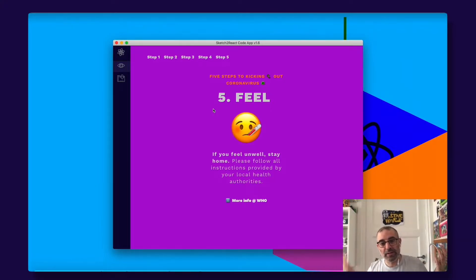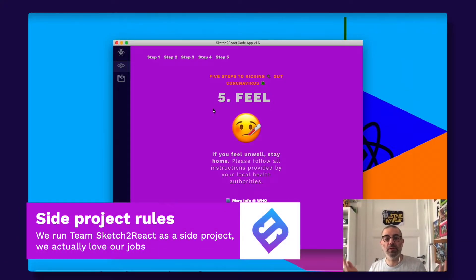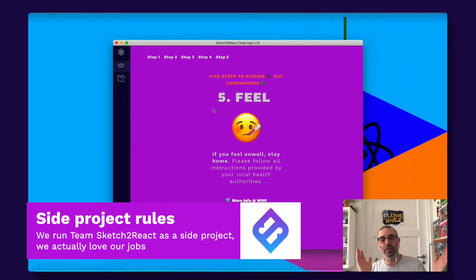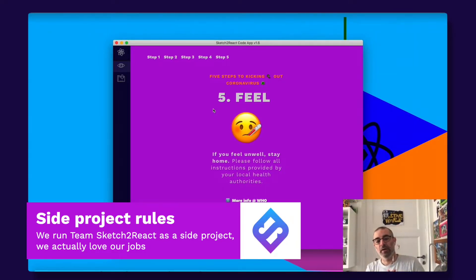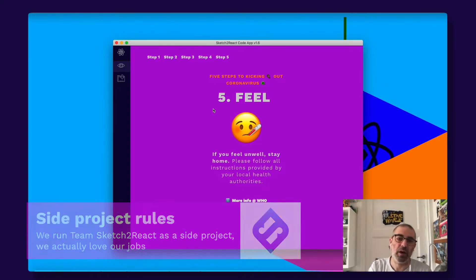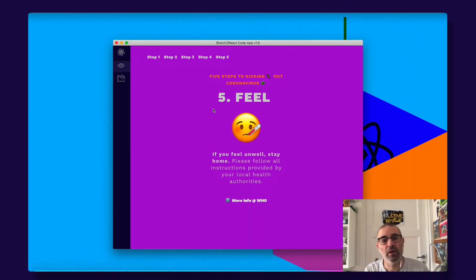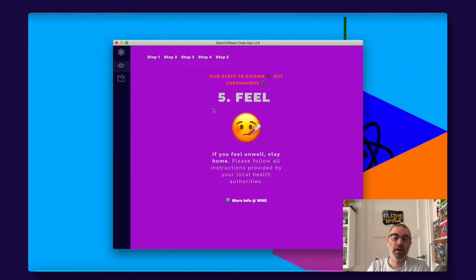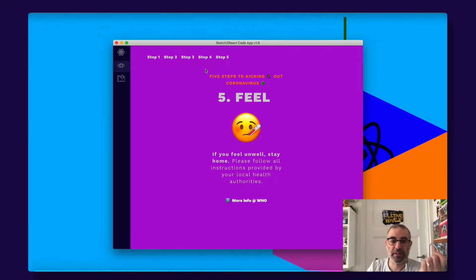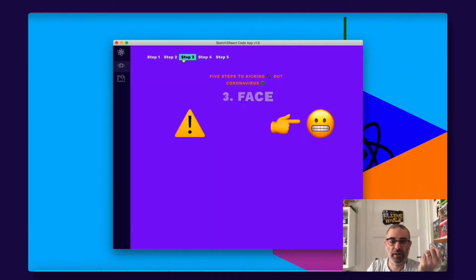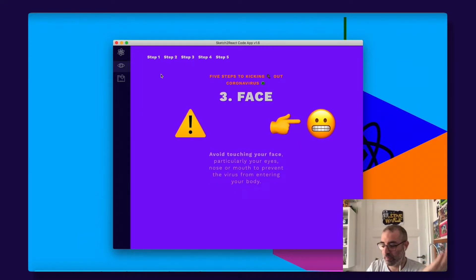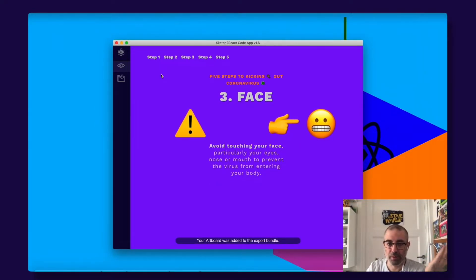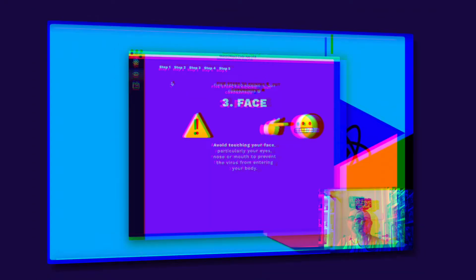We do this as a side project. We have jobs we like. This is something me and Fredrik do on the side. Maybe we put eight to ten hours a week on all of these things. It's important for you to understand this. Anyway, this is Sketch to React and it's perfect for creating prototype websites.